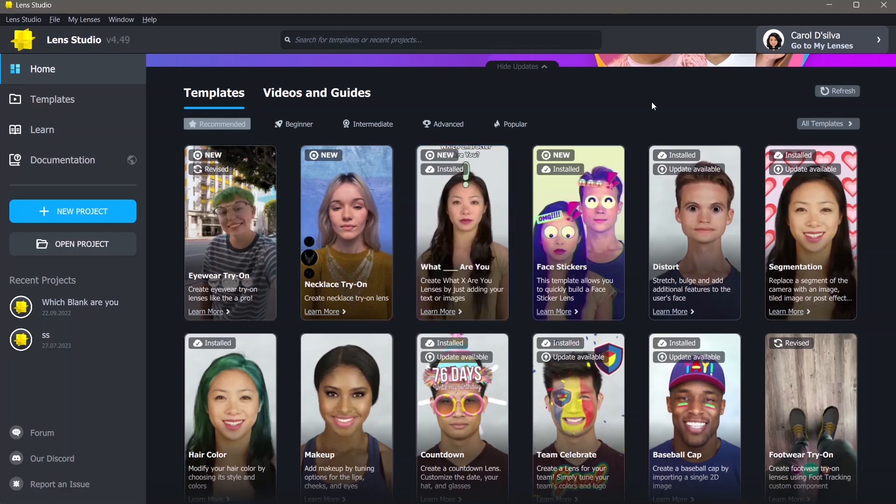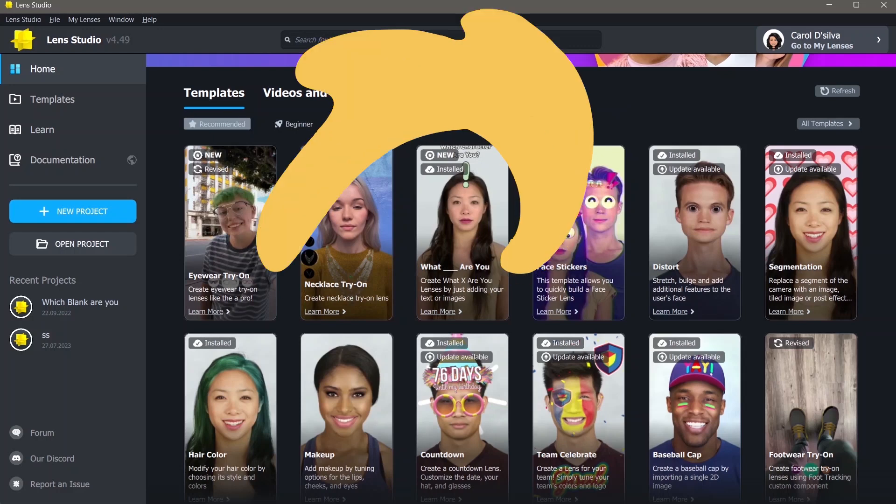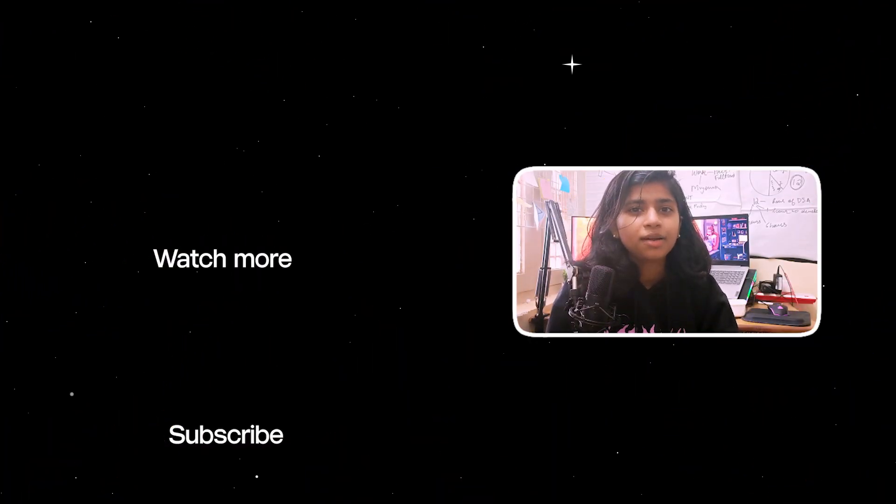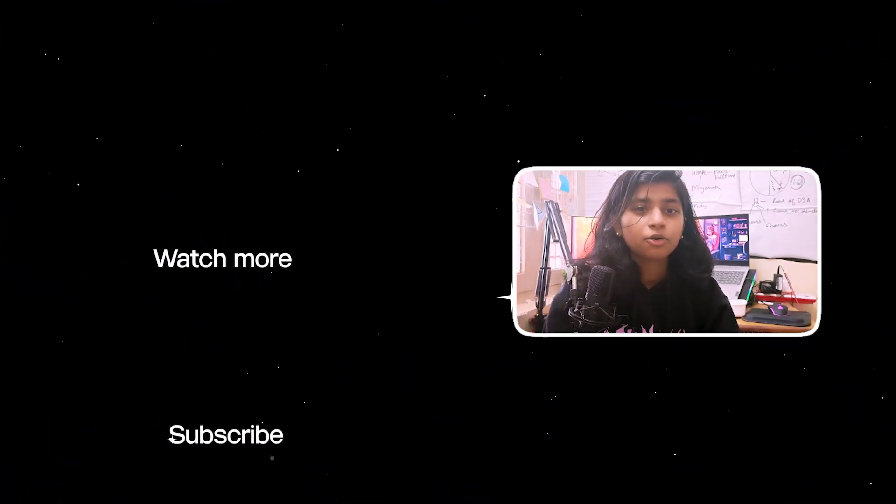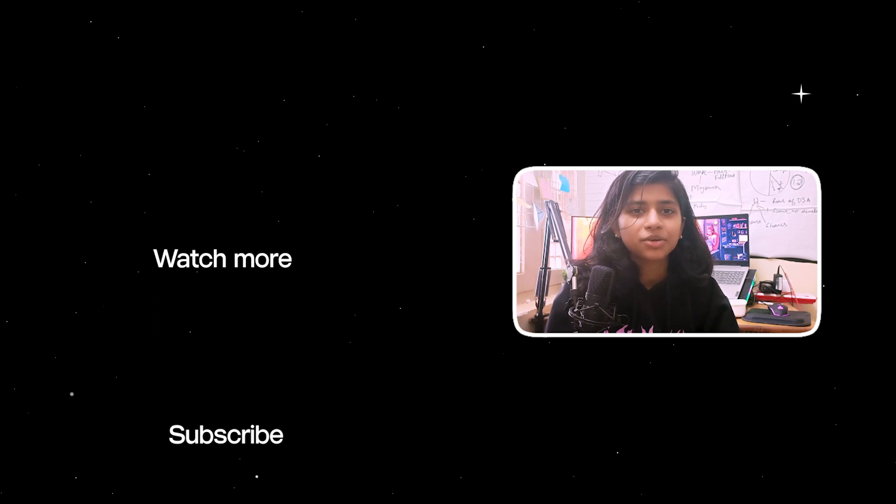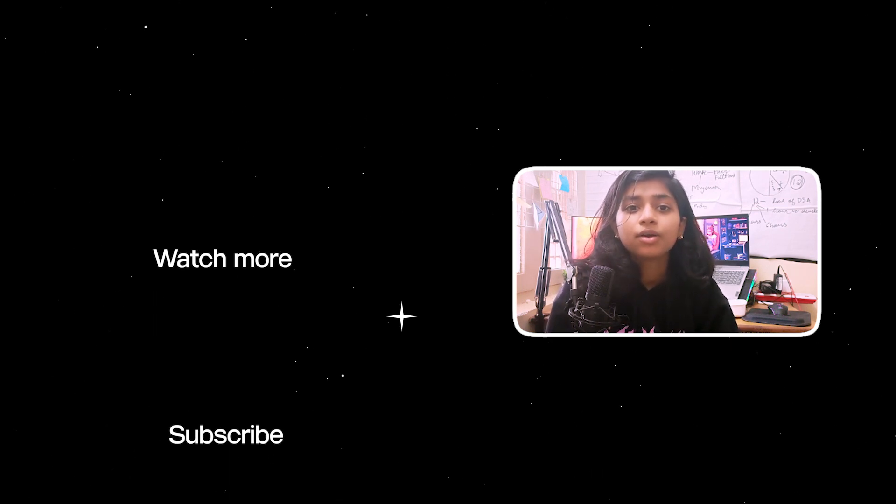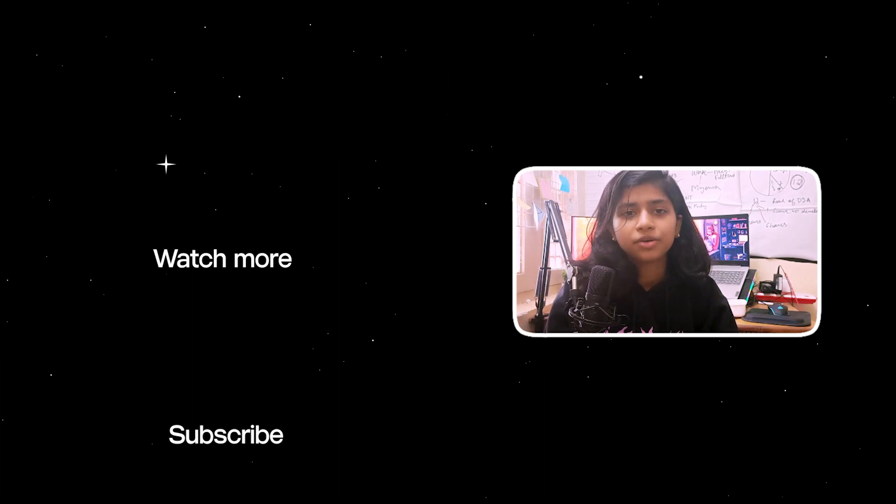This was how you can make a which blank are you type of lens. If you liked the tutorial, click here to find more such tutorials. You can also subscribe to me and press that bell icon to never miss another tutorial.